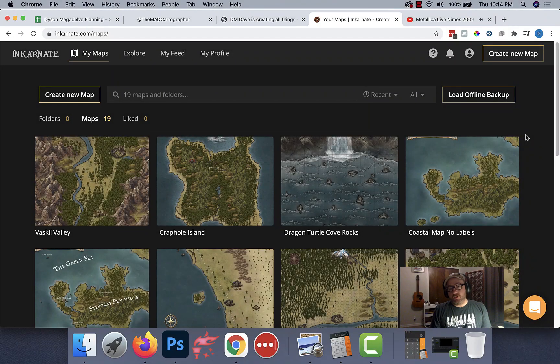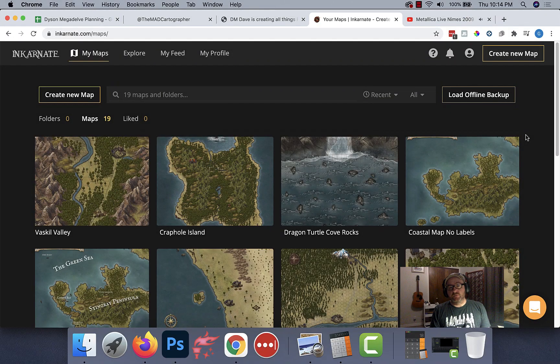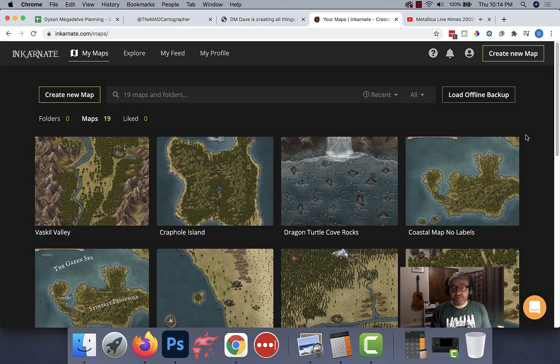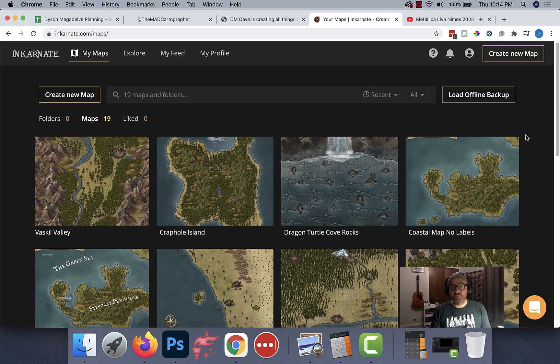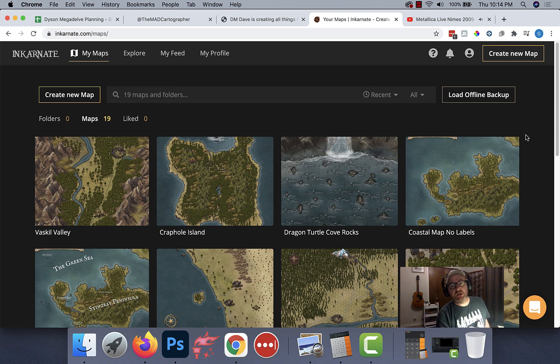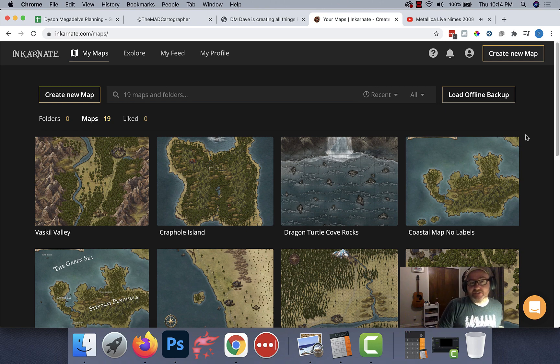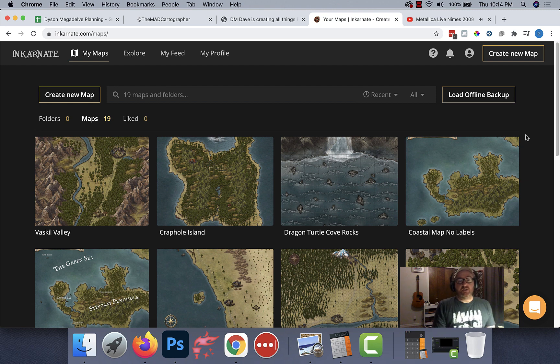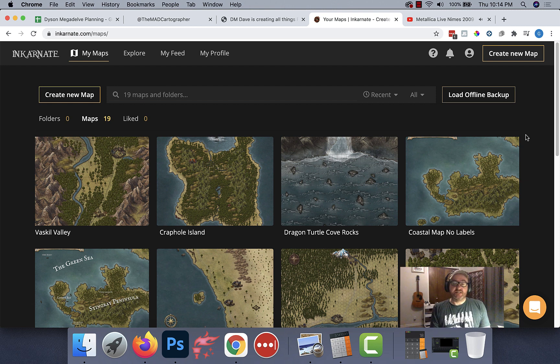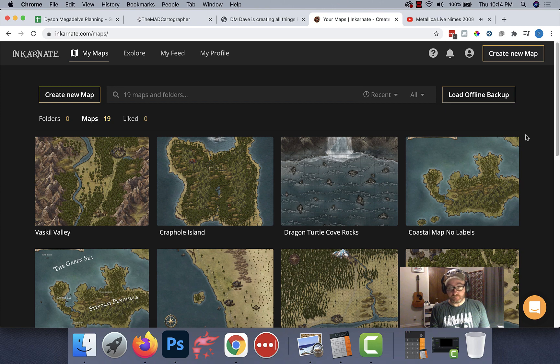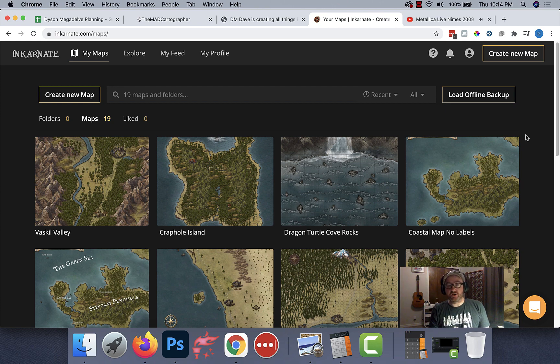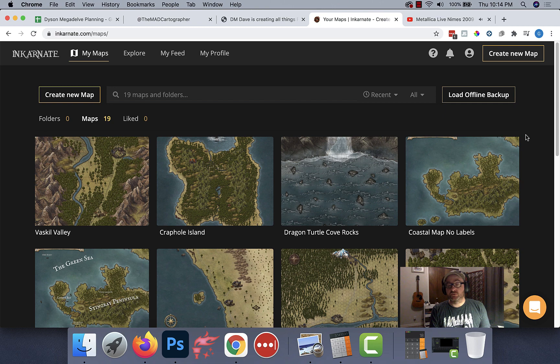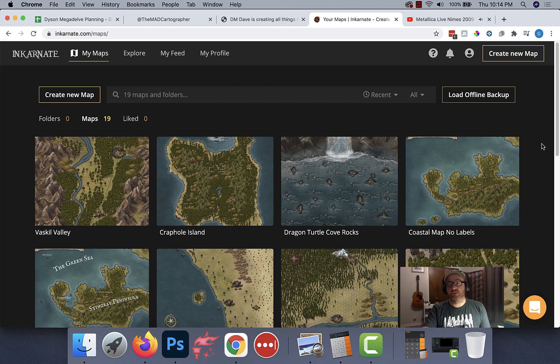Hey everybody, welcome back to Worldbuilding with DM Dave. I'm DM Dave, and in this episode we're going to start building a regional map using a tool called Incarnate. Incarnate's a pretty cool tool for creating full-color regional maps, has a lot of really nifty features, probably one of the best tools on the market.